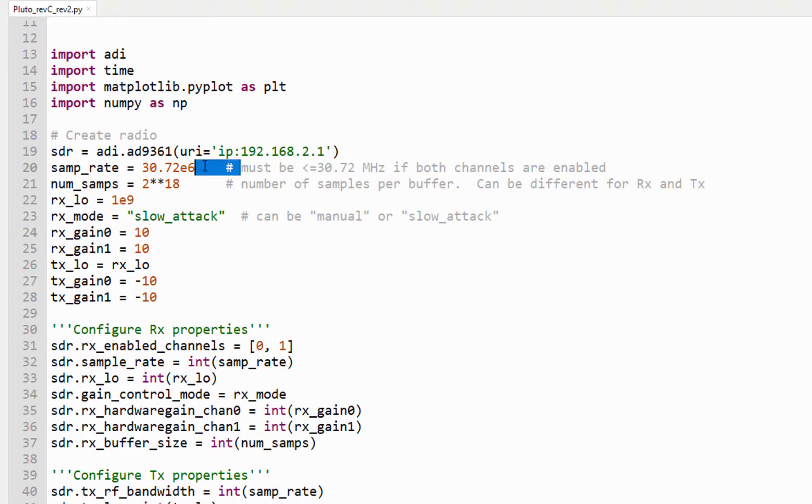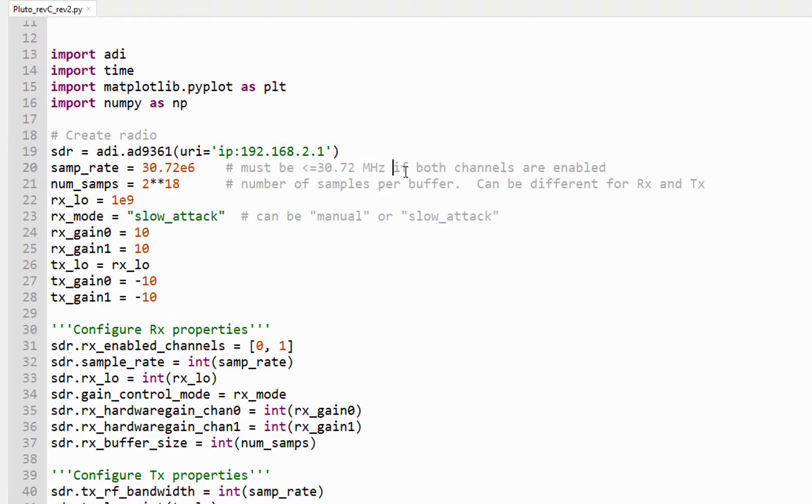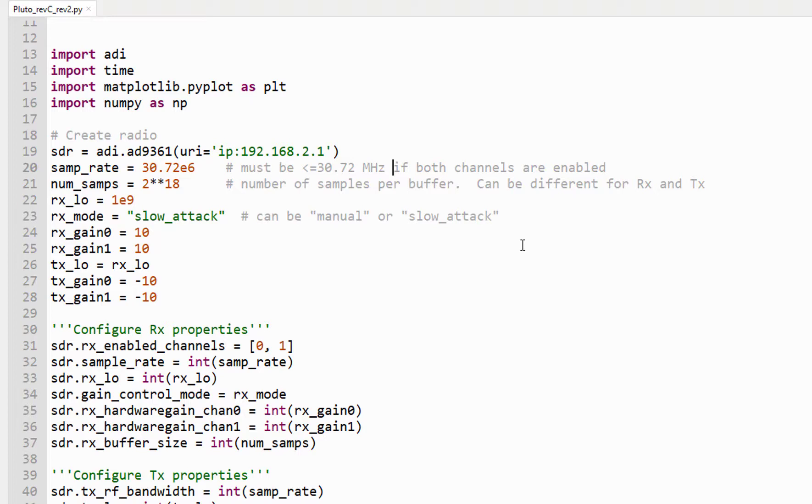The sample rate must be less than 30.72 megahertz, and that is because we have both channels enabled, but Pluto still uses its CMOS interface. And in order to get maximum output data rate with both channels enabled, we'd have to be using the LVDS interface. So with both channels enabled, we're stuck to something less than 30.72 megahertz.